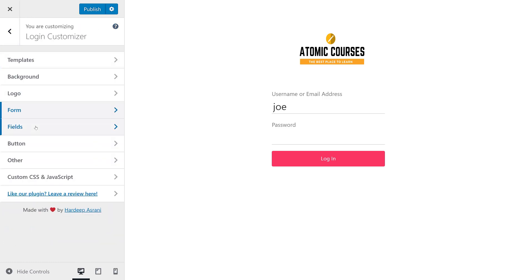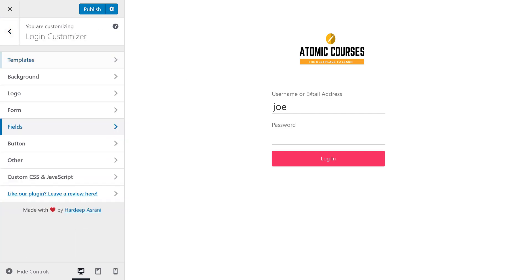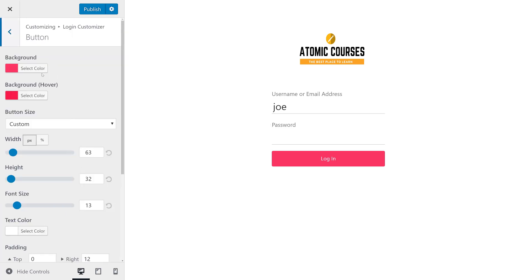And then the last thing we'll do is we'll skip over fields, but we can also customize the fields if we want. The username or email address and the password. We're going to go to the button.